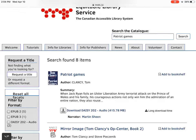Welcome to a tutorial of Dolphin EasyReader, version 2.4 on iOS. This video was created with support from the Government of Canada's Social Development Partnerships Program, Disability Component. The opinions and interpretations in this video are those of the creator, and do not necessarily reflect those of the Government of Canada. It was produced with sighted assistance.